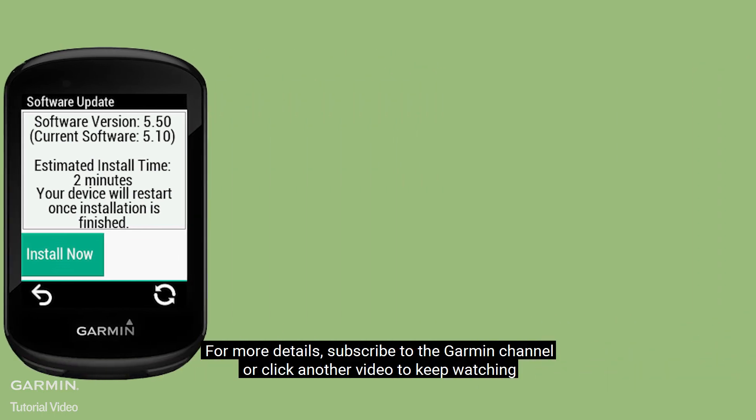And that's it. For more details, subscribe to the Garmin channel or click another video to keep watching.